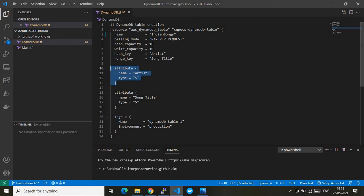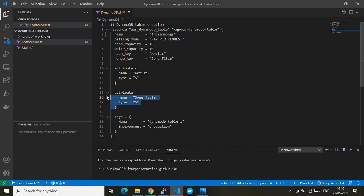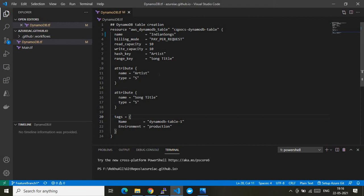The `hash_key` is 'artist' — this is a mandatory attribute in DynamoDB through which you track your records. It is defined as an attribute with type string. The `range_key` is 'song_title', which acts as a secondary/sort key to help with indexing and retrieval. It is also defined as an attribute with type string. Finally, I'm adding a tag to this table with name 'dynamodb_table_one' and environment set to 'production'.